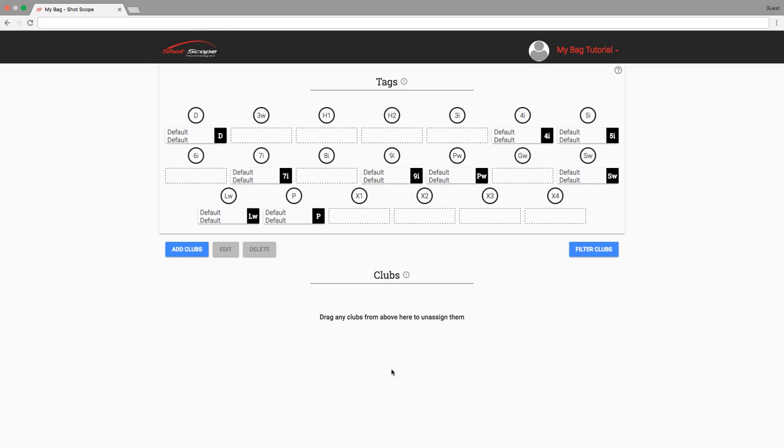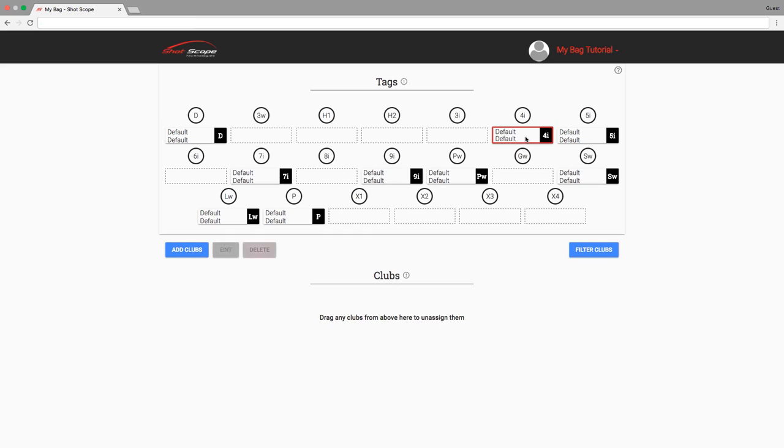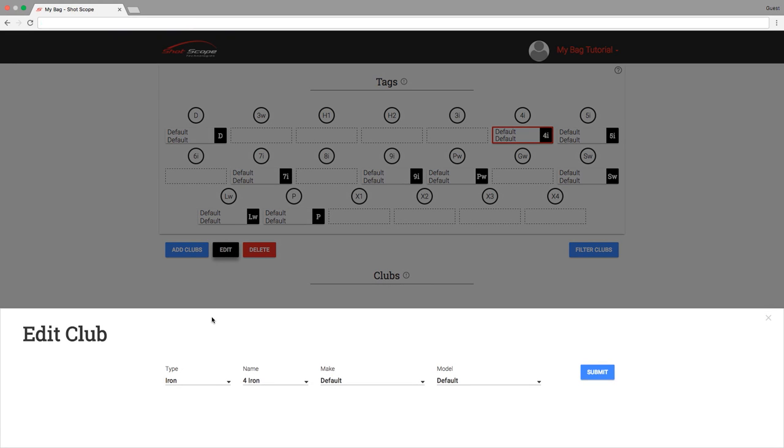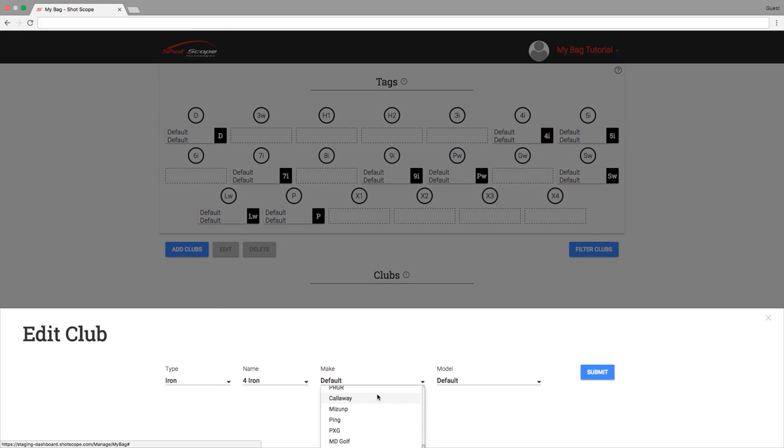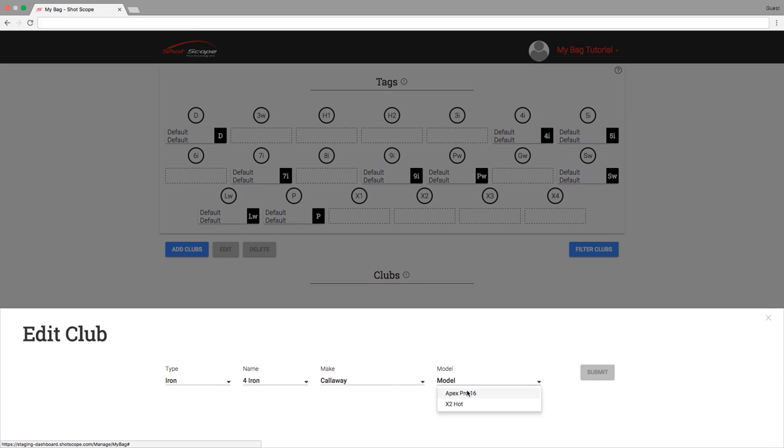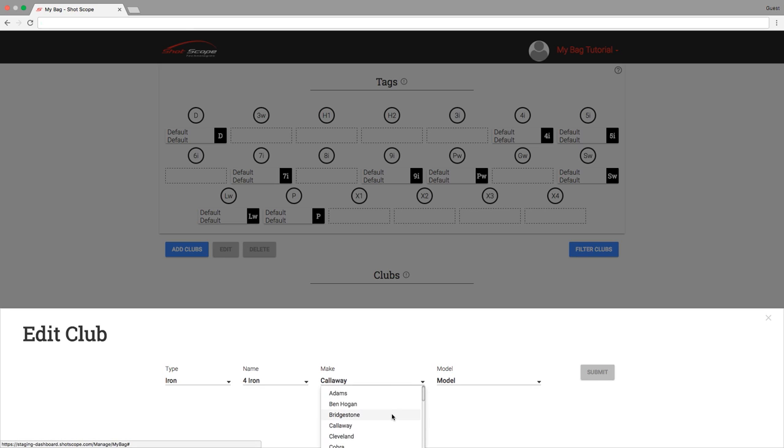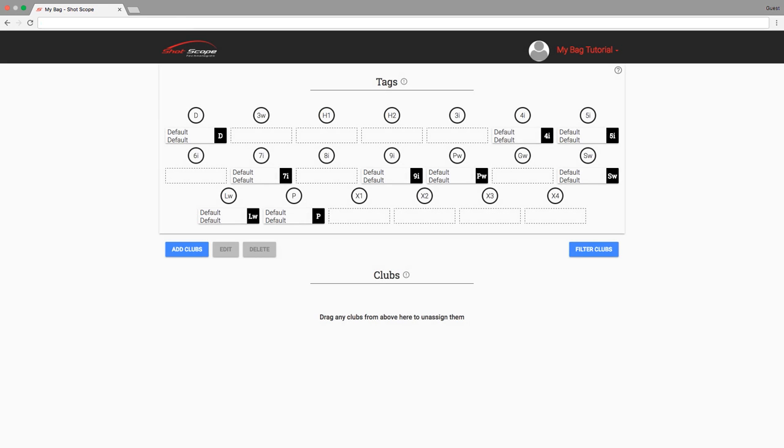If you wish to edit a club, click on the club card. It should be highlighted red if successfully selected, then press the edit button. Make the necessary changes to each section of the club details then hit submit when happy. Editing should only be used for assigning a make and model to an automatically generated club or fixing a mistake in a manually created club. If you wish to add a new club, use the add club feature rather than editing an existing one.